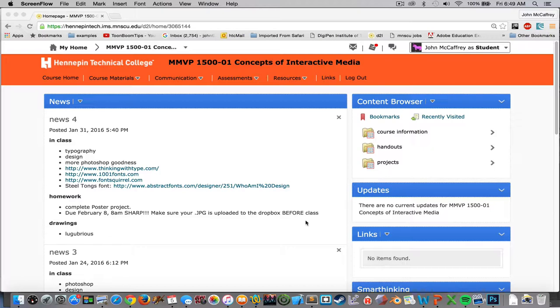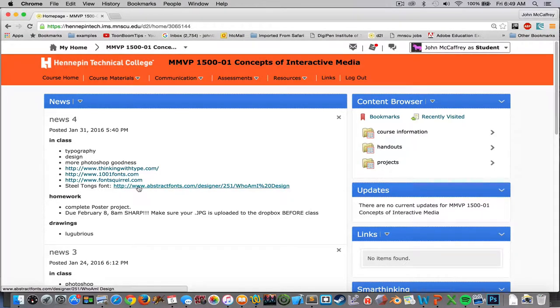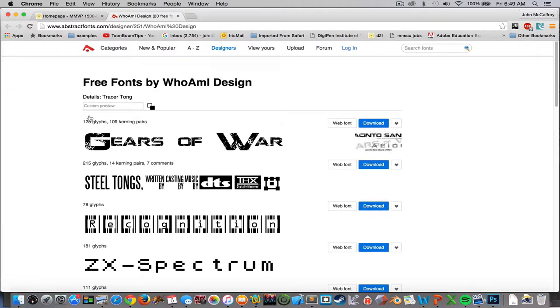On D2L is the link for Steel Tongs, the font. By clicking on this link it brings us to this page where we can download it.